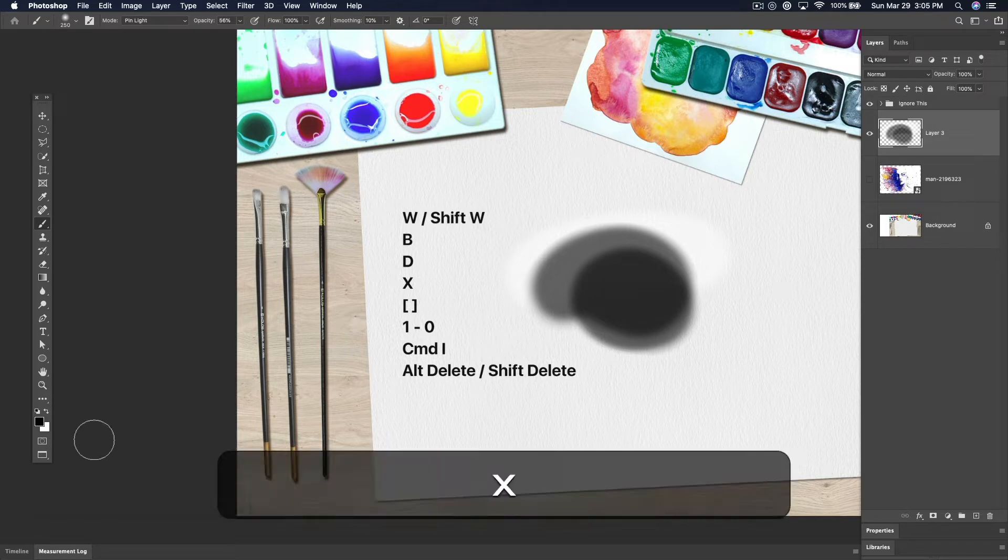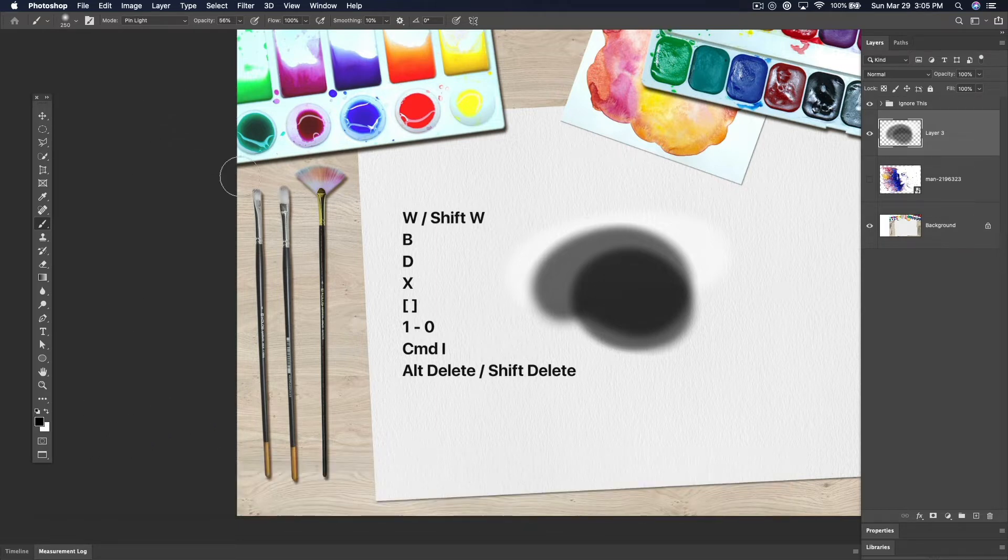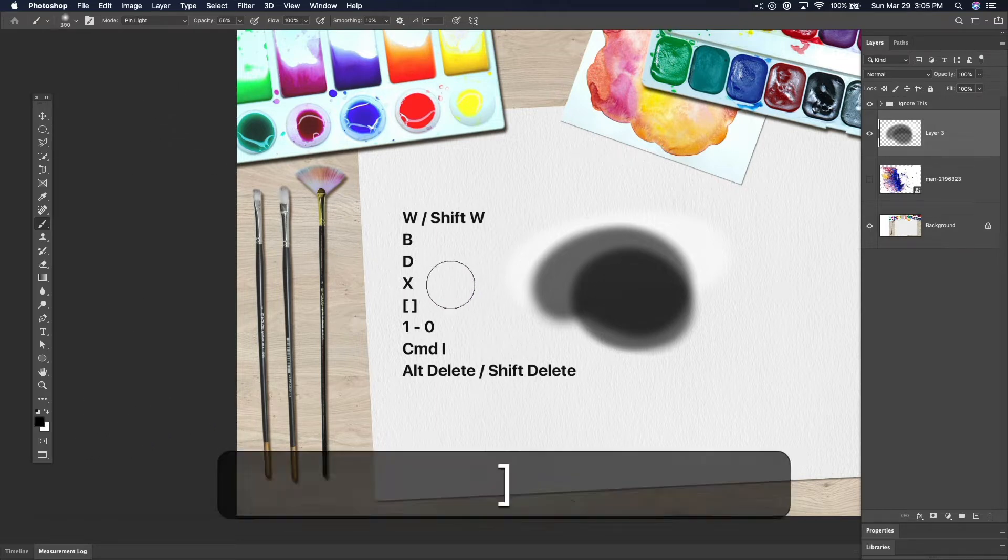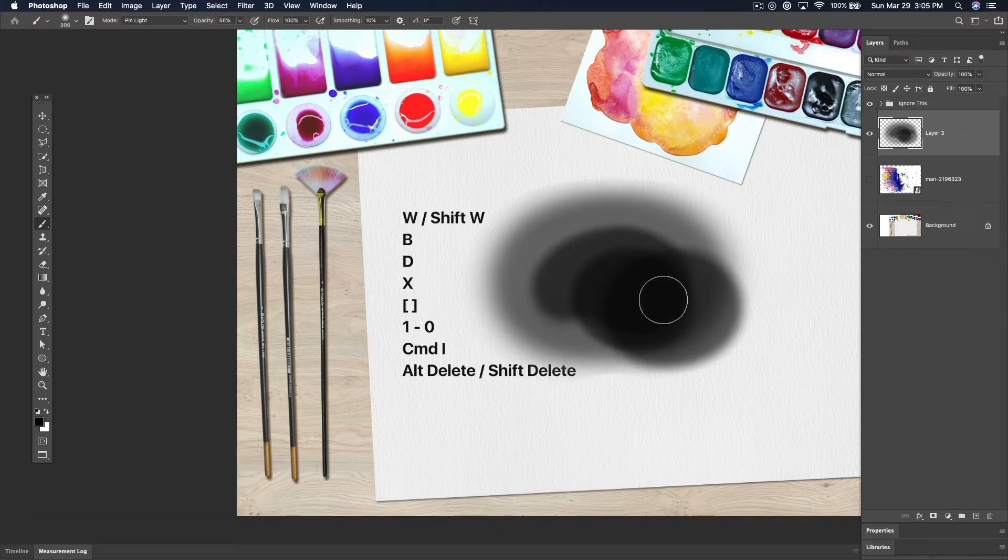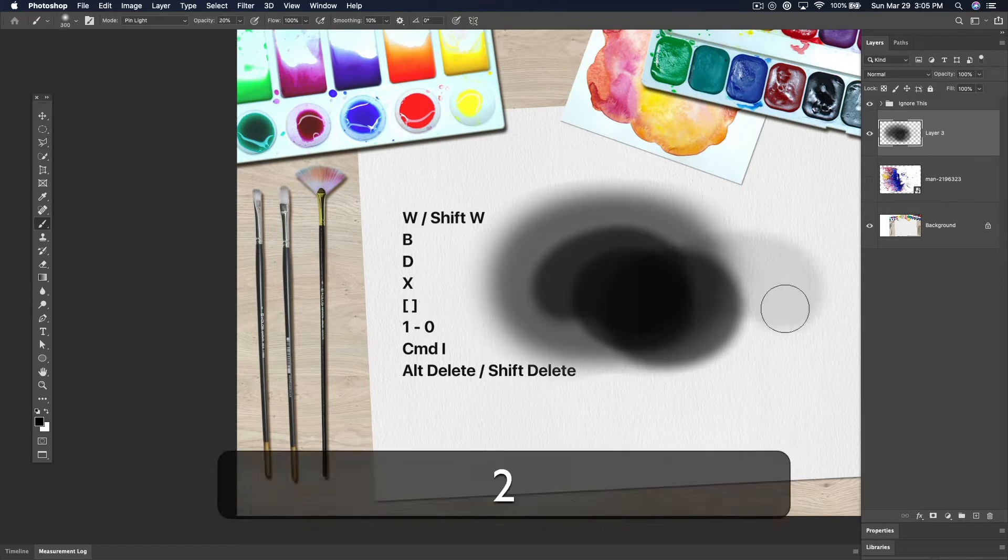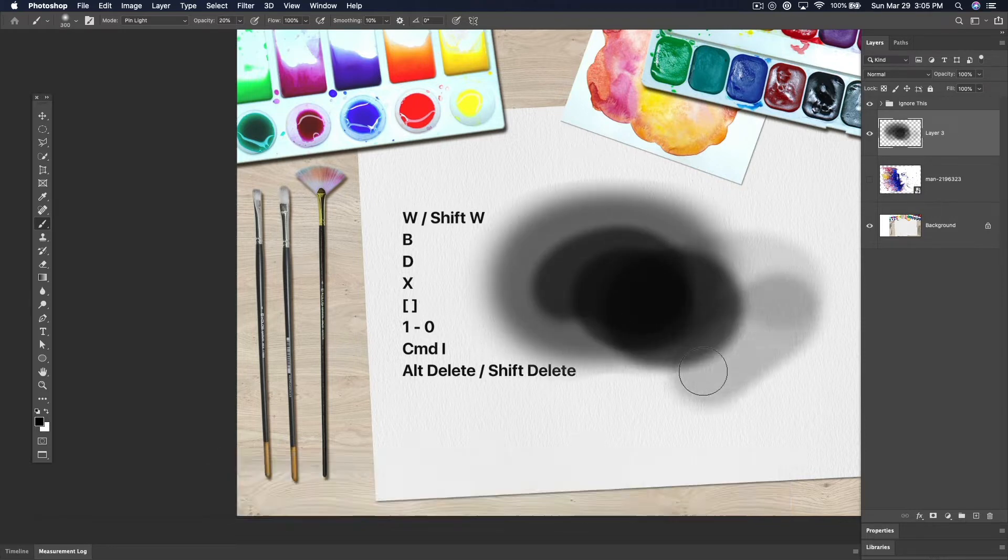X swaps the background and foreground color. Square bracket keys increase and decrease the size of the brush. One to zero change the brush opacity. You can see that in the options bar at top.